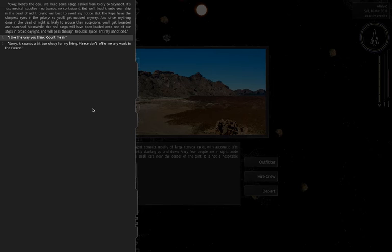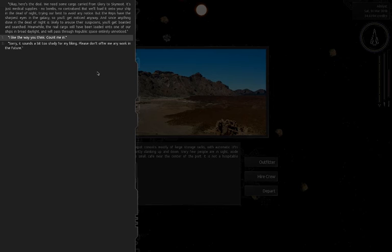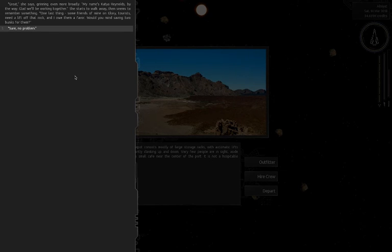We need cargo carried from Glory to Skymoon. It's just medical supplies, no bombs, no contraband. But we'll load it into your ship in the dead of night. The reps have the sharpest eyes in the galaxy so you'll get noticed and searched. Meanwhile the real cargo will have been loaded onto one of our ships in broad daylight. My name's Katya Reynolds. Glad we'll be working together.